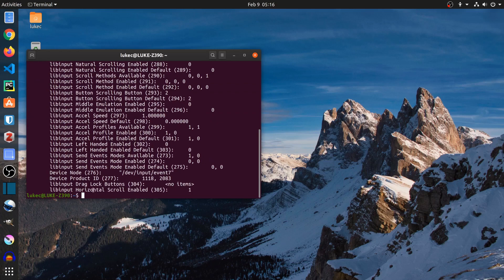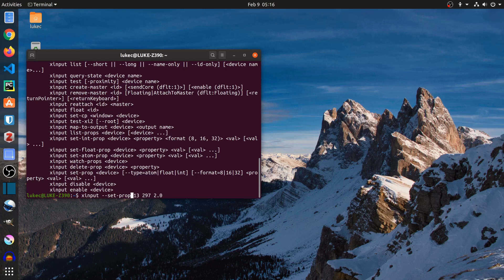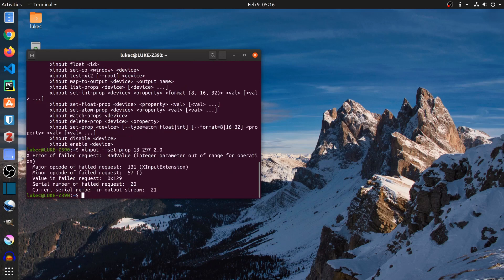My acceleration speed currently is set to 1. I'm trying to set my acceleration speed to 2. You will see it complain about the value out of range, since the acceleration speed only takes values between negative 1 and 1.